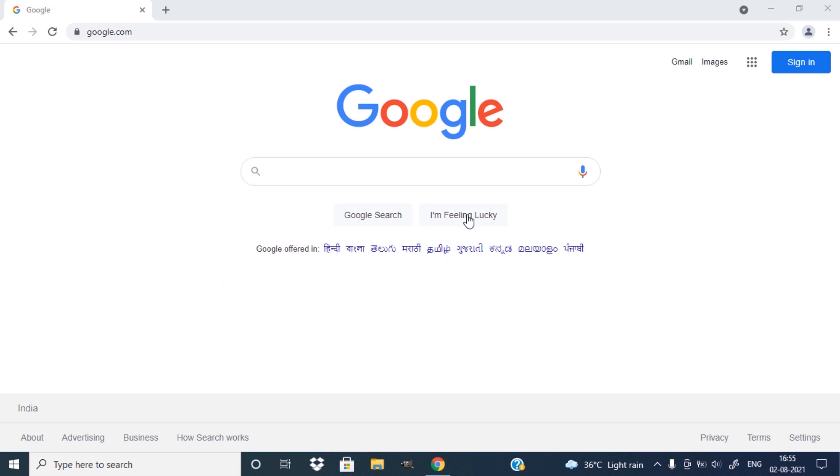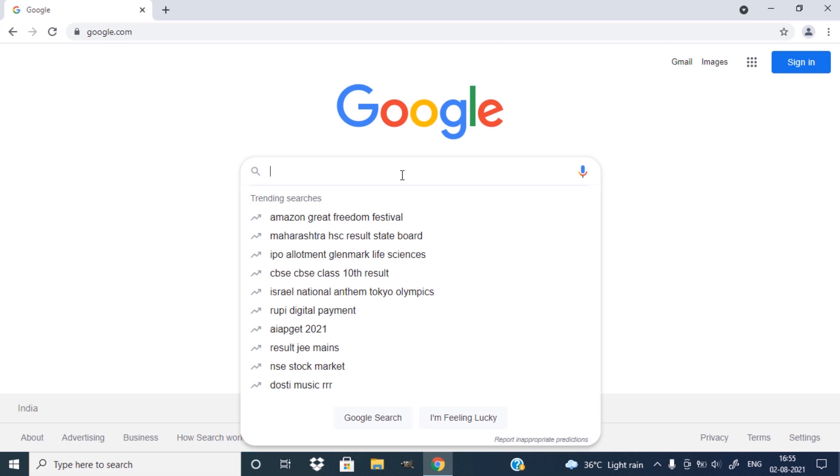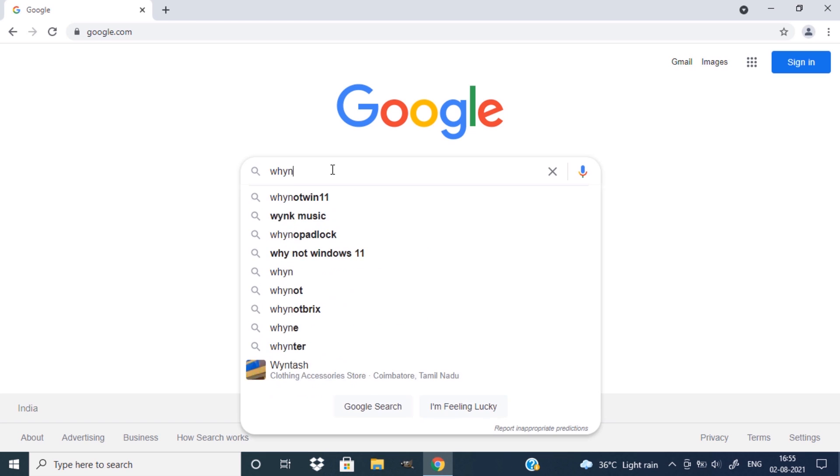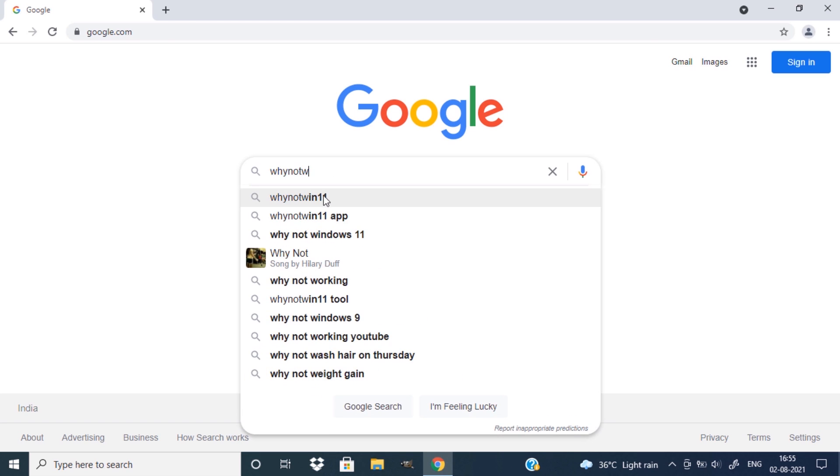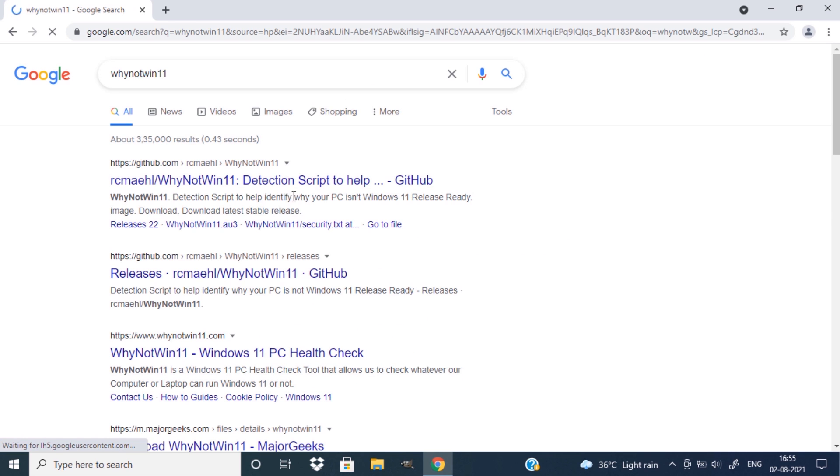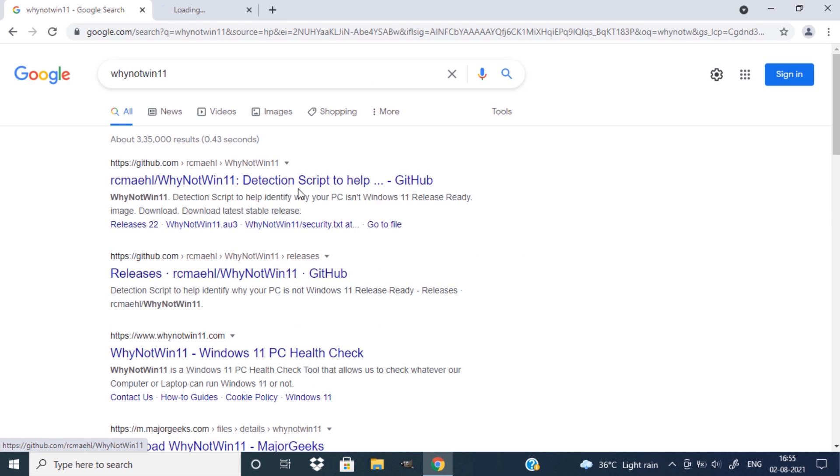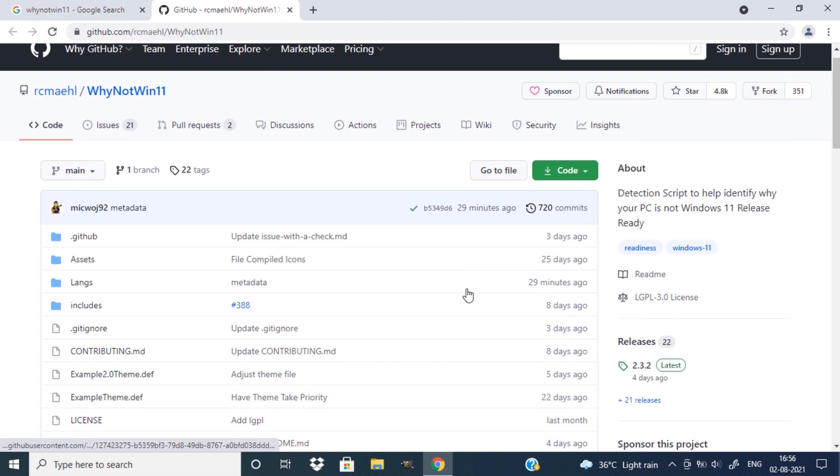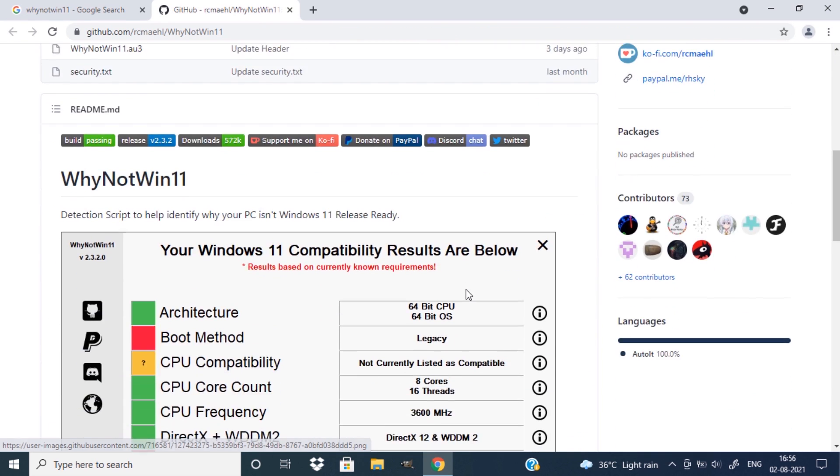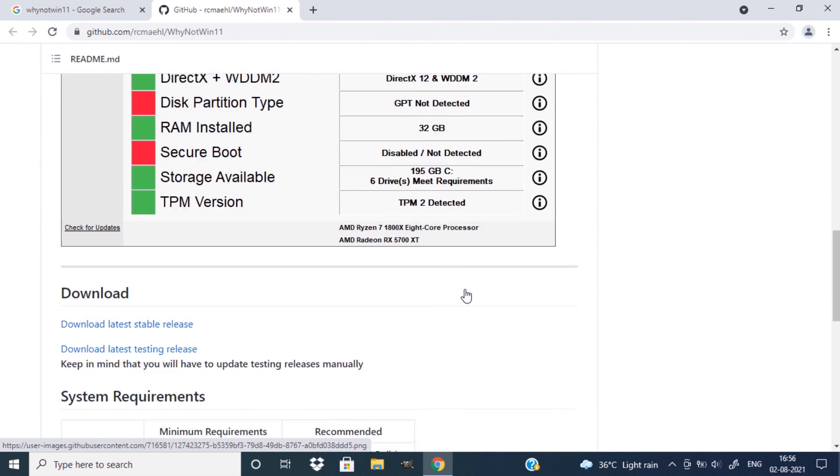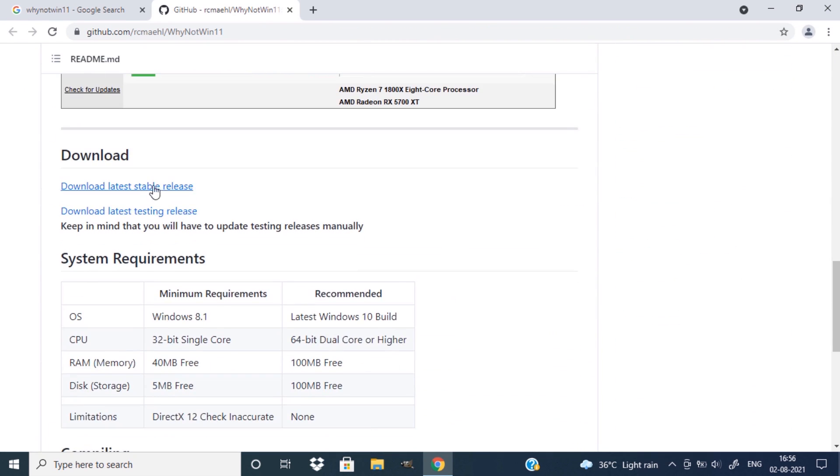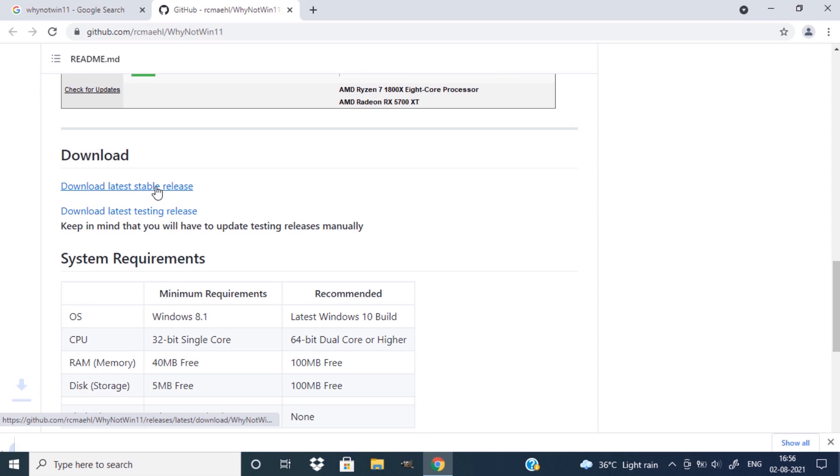Open Google in your browser and search for why not win11. Open the first link which will lead to the github page. Scroll down and click on download latest stable release.